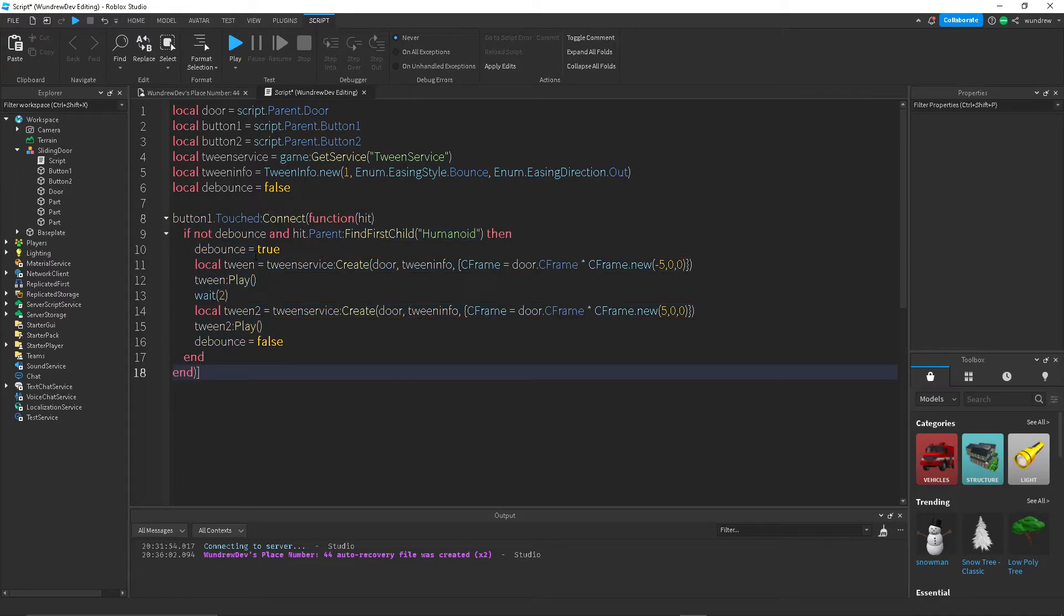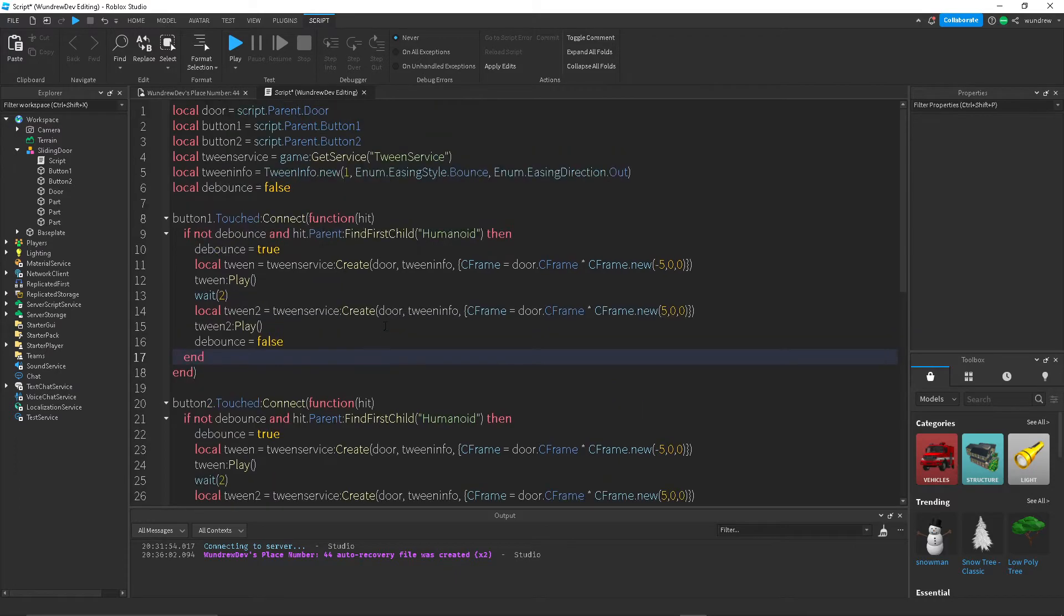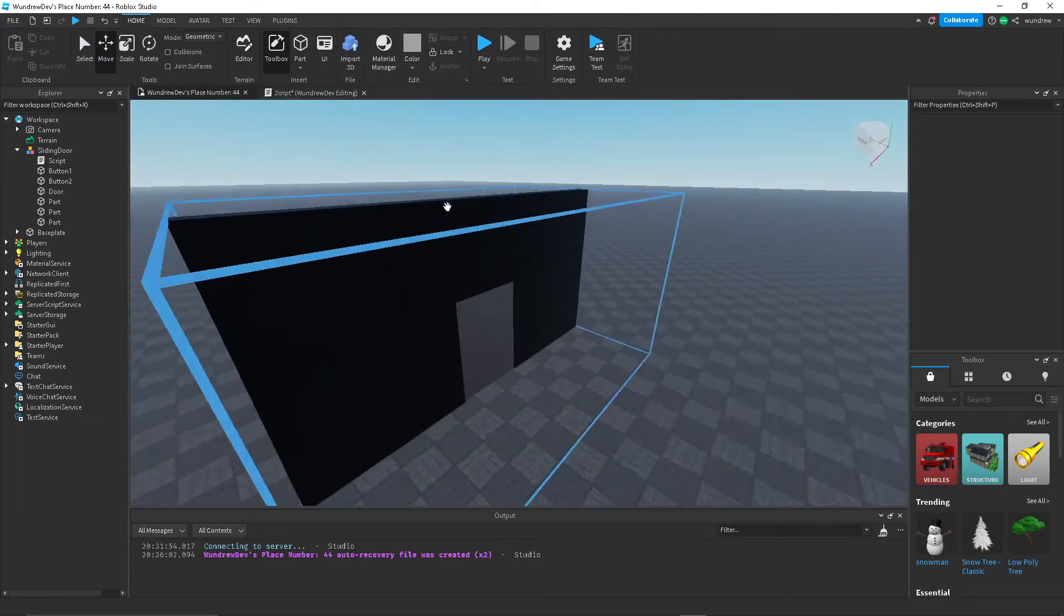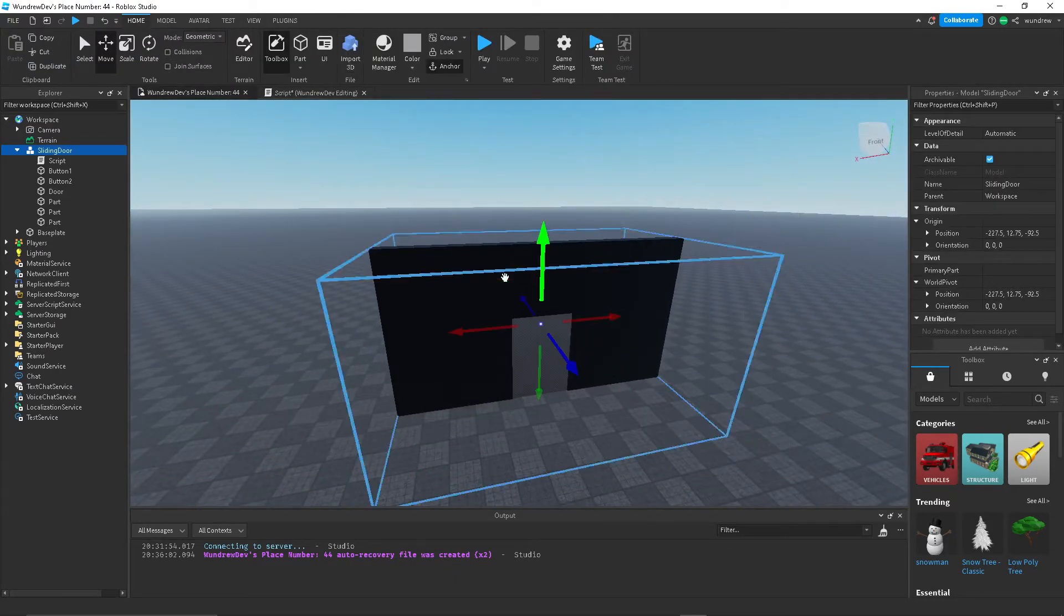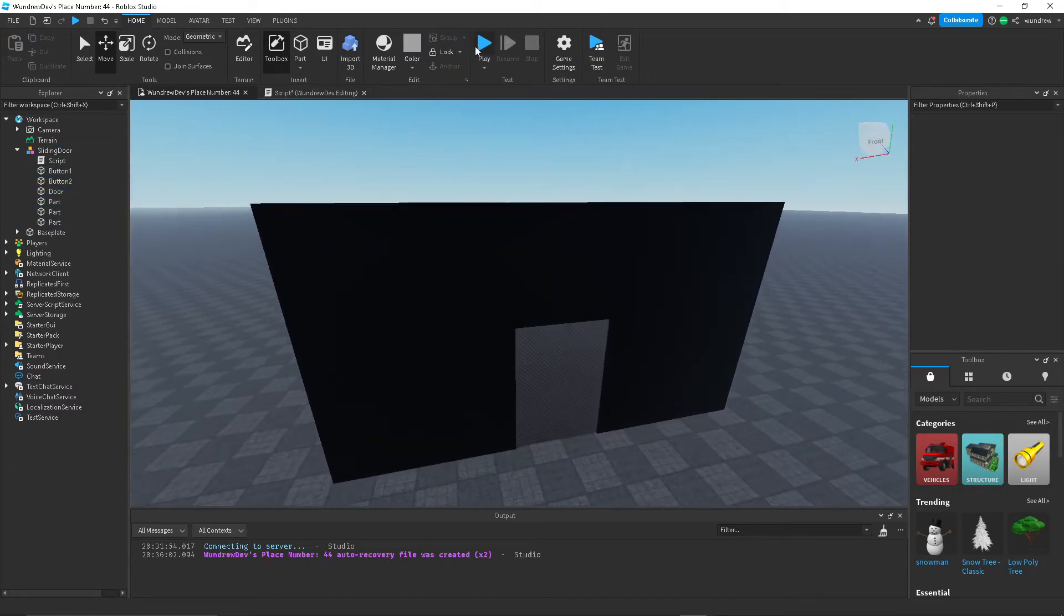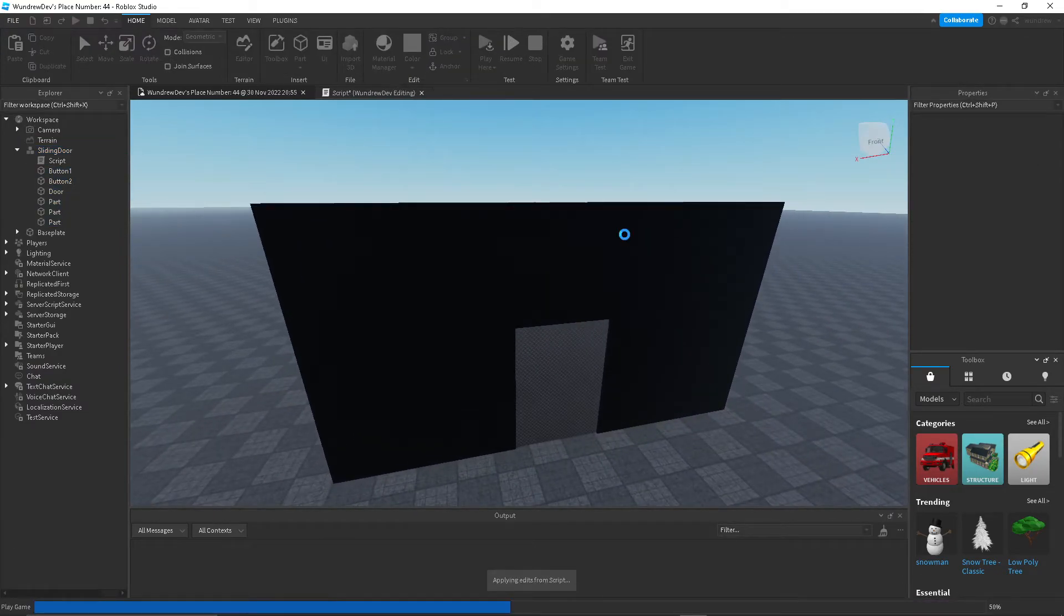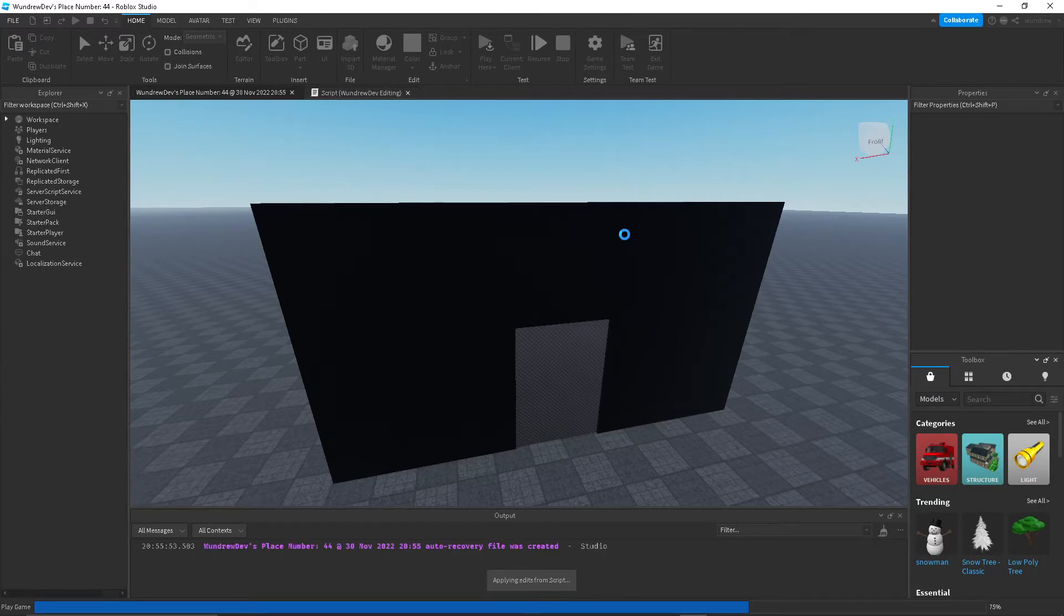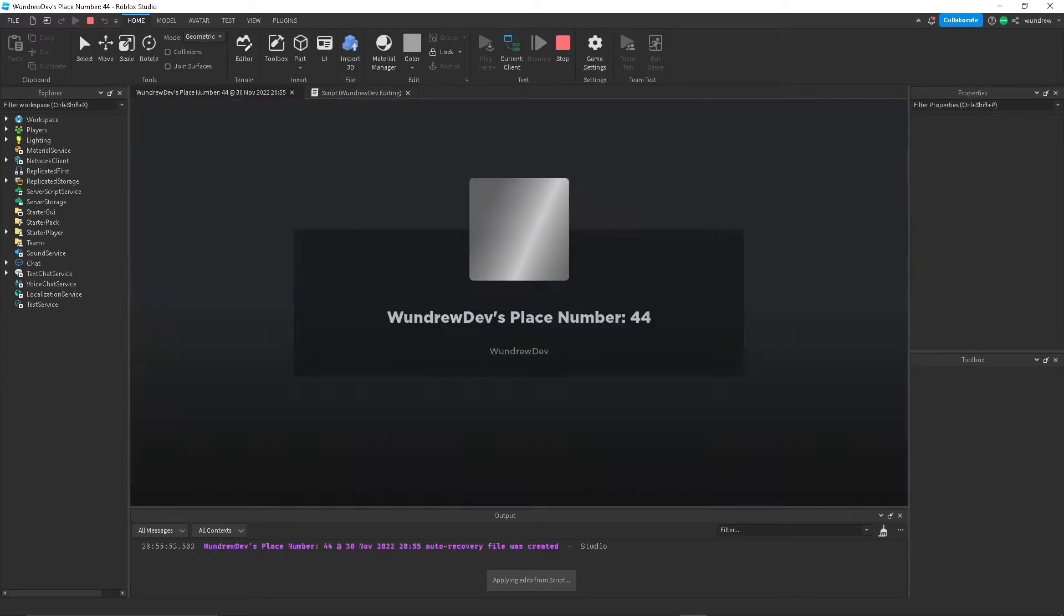For button two, all you need to do is just go ahead and copy paste this and just change this to button two. So that's pretty much it. Let's go ahead and test this out to make sure that everything works, because sometimes there are errors when you are scripting, that's kind of just a part of the scripting process.